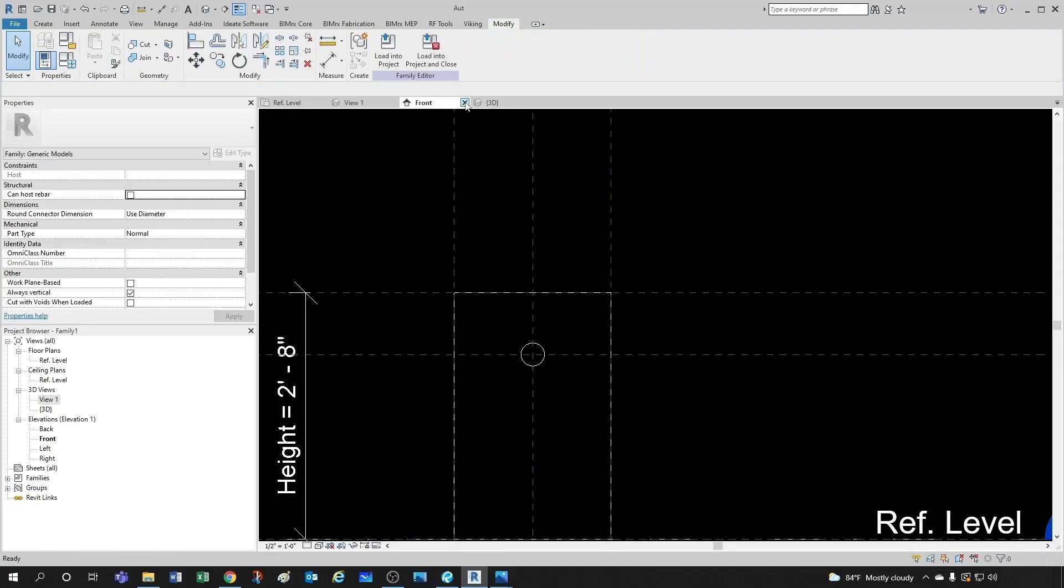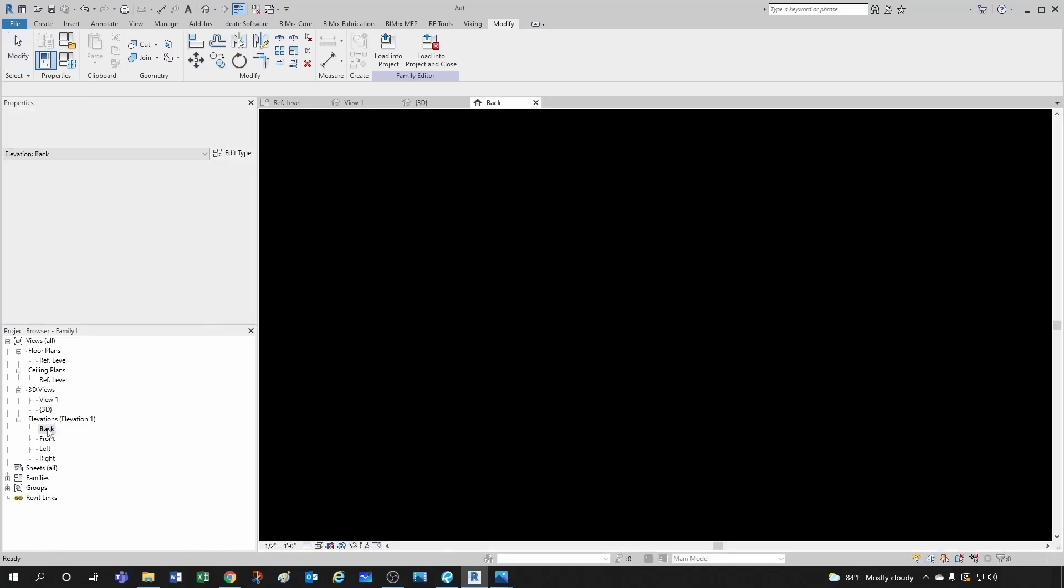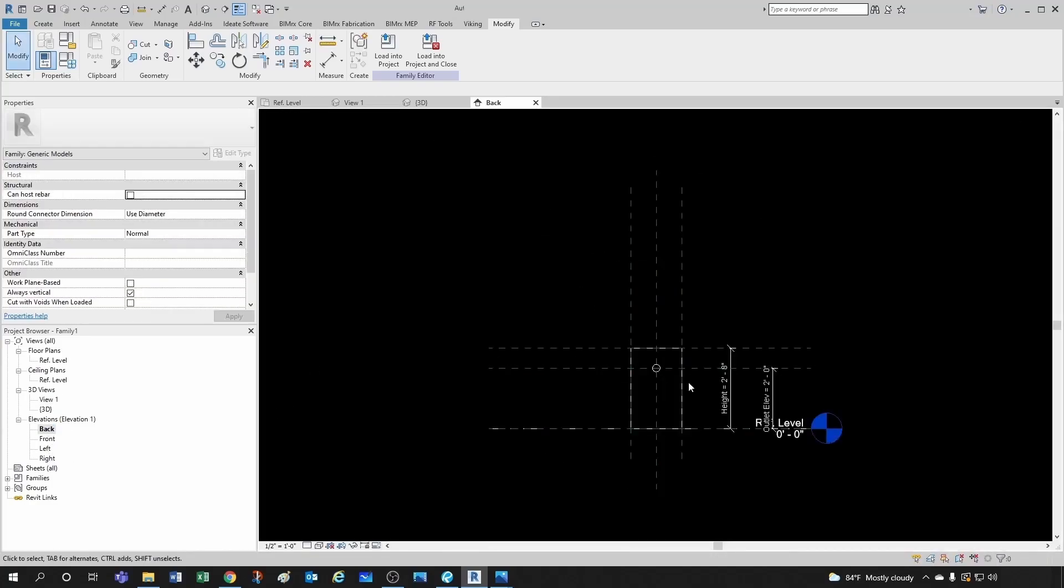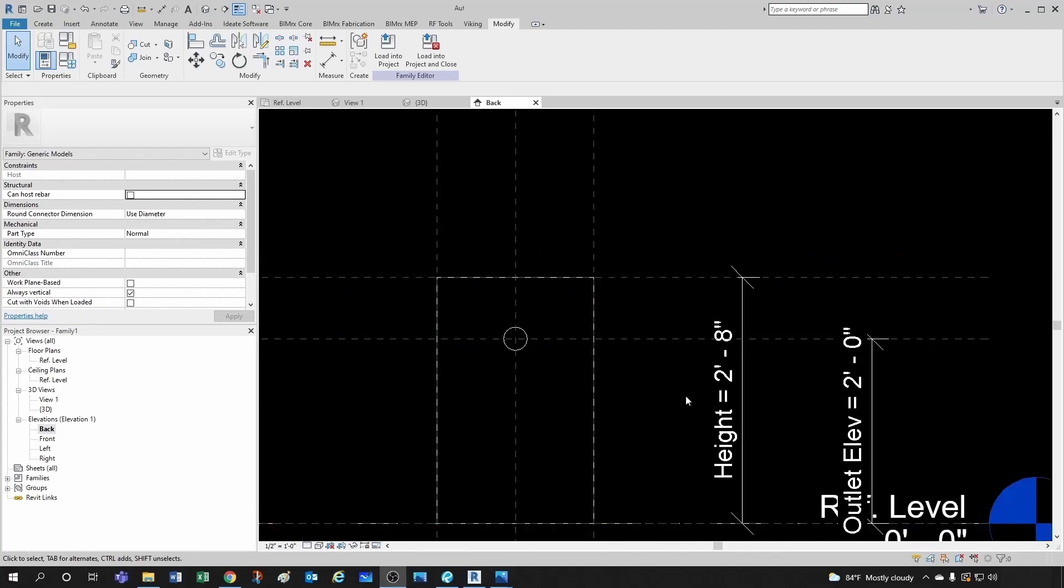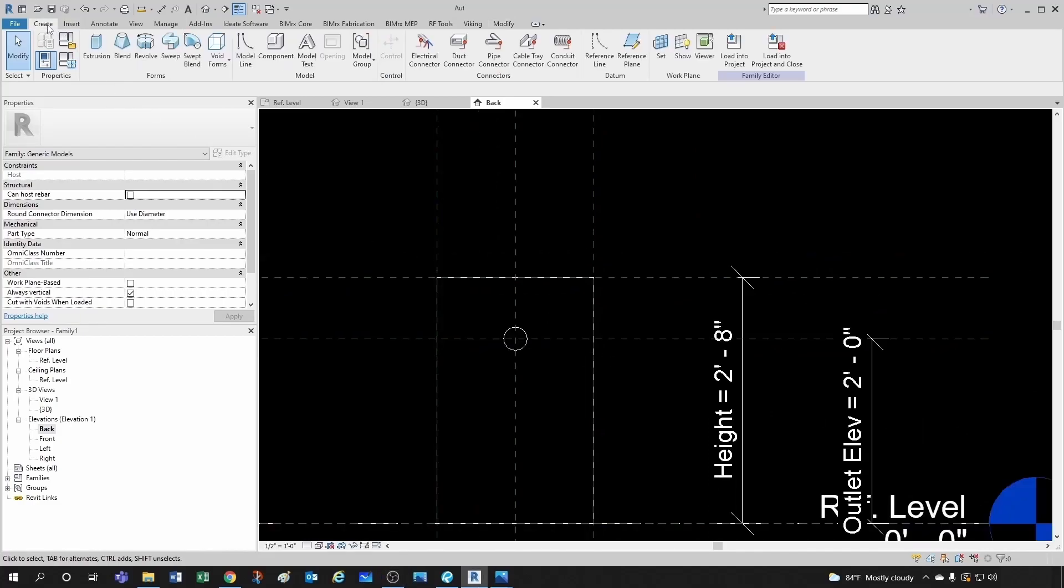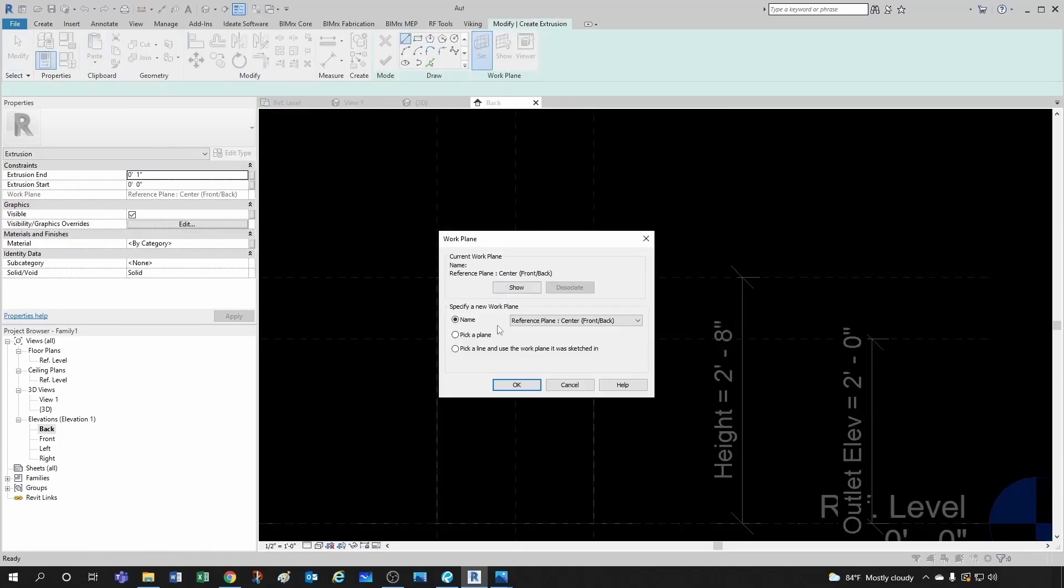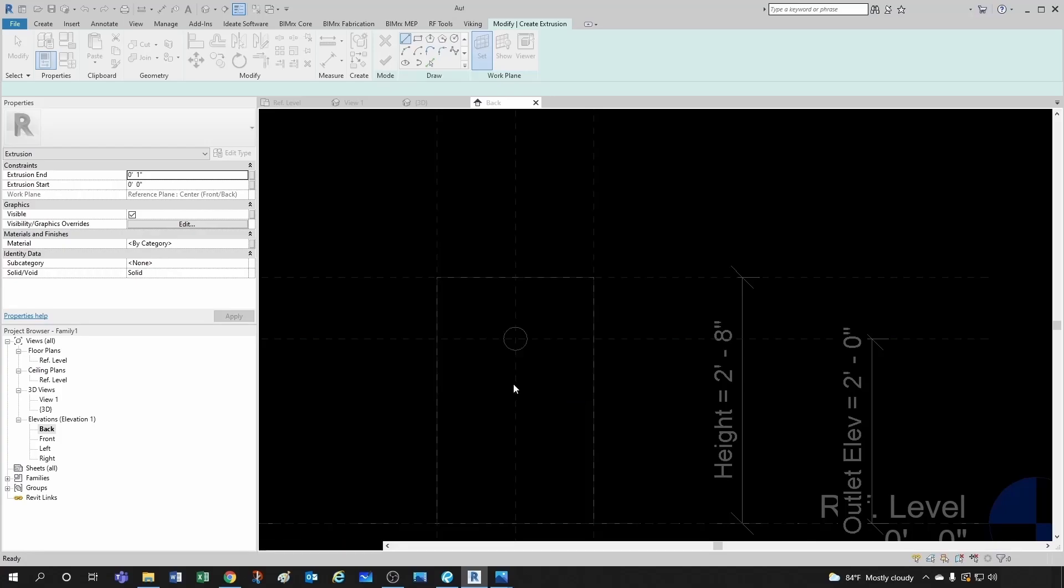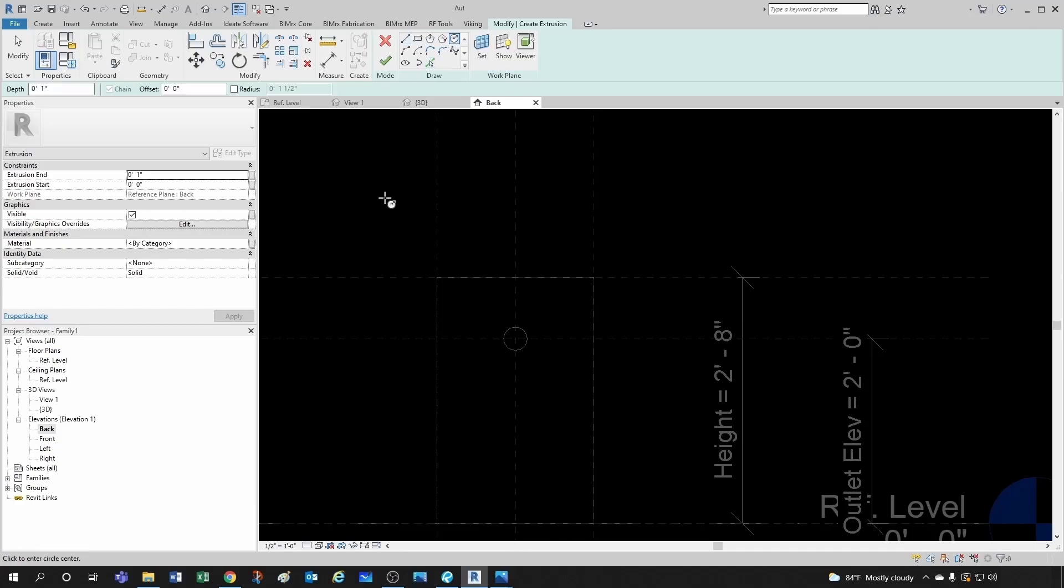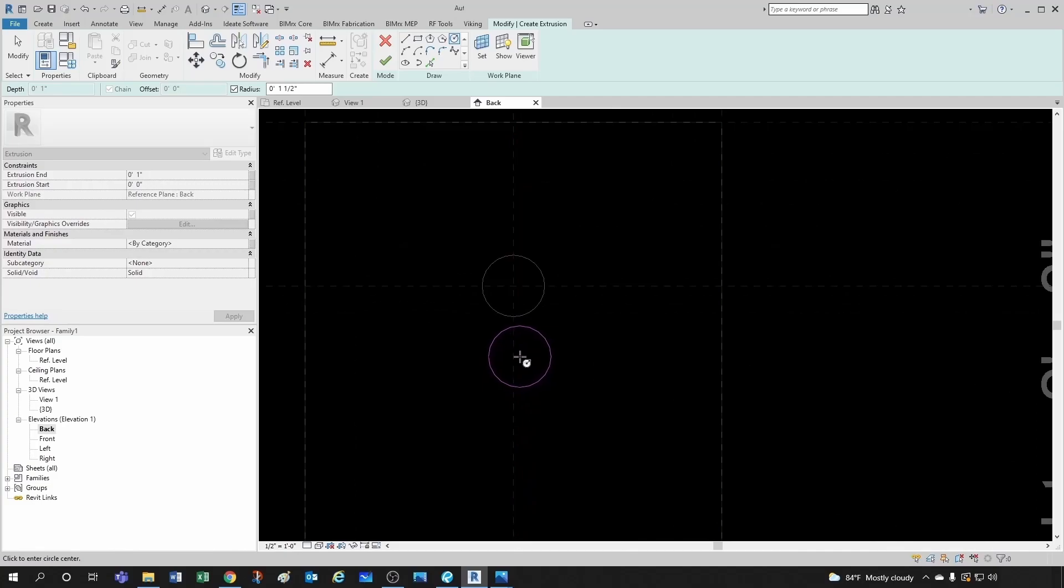So let's go to our back plane. Let's go create extrusion. You set your back plane. You're going to select the circle. Your radius, one and a half, that's pretty good. I'm going to place it here, just so I don't get confused.